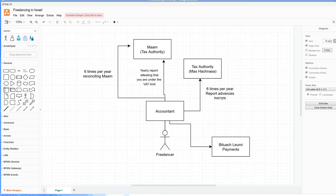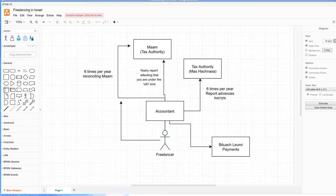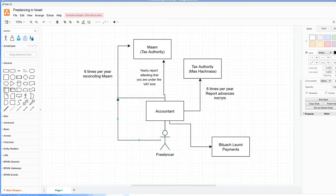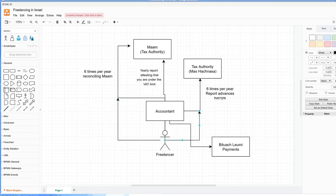I'm going to just add the accountant to this diagram because I think it's a good idea to use one. So you talk to your accountant, and your accountant can make upgrades to how much you pay Bituach Leumi, what your deduction percentages are for Mas Hachnasa. But you also have a direct pathway to them if you want to do it yourself.